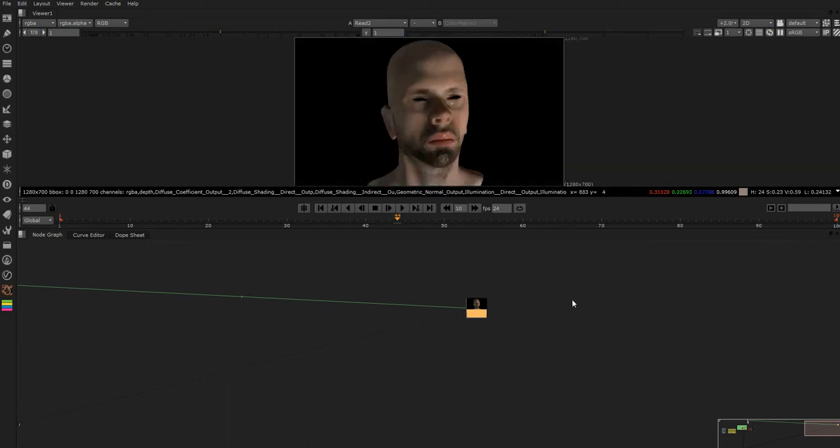And what it allows you to do is we can rotate the normal pass creating masks that we can then plug into grade nodes. In the film VFX industry it can be very comp heavy and you might have to add these last minute light changes just to add nice rim light.